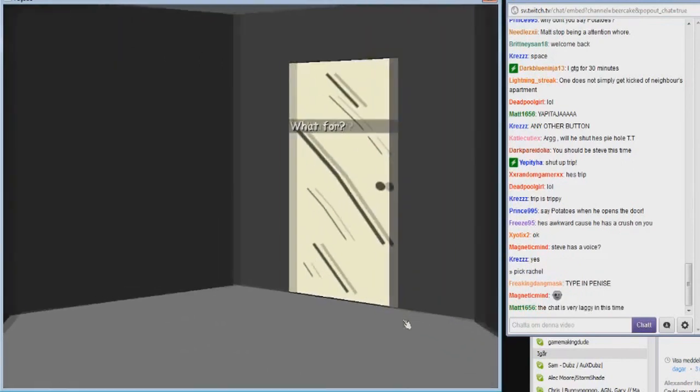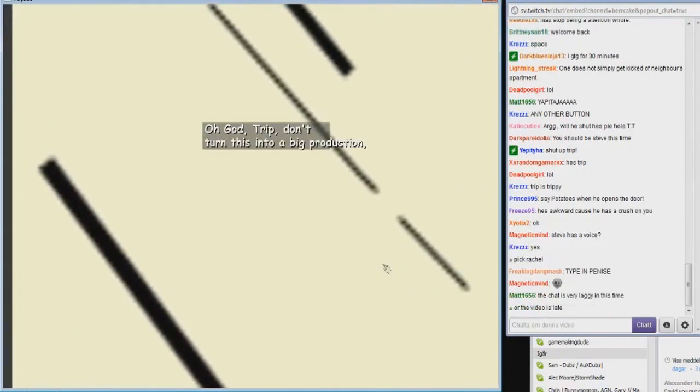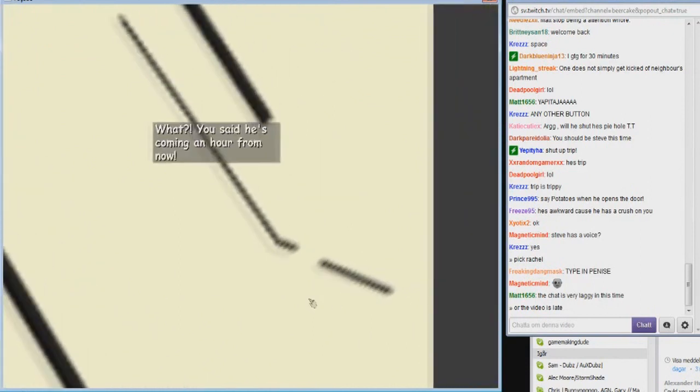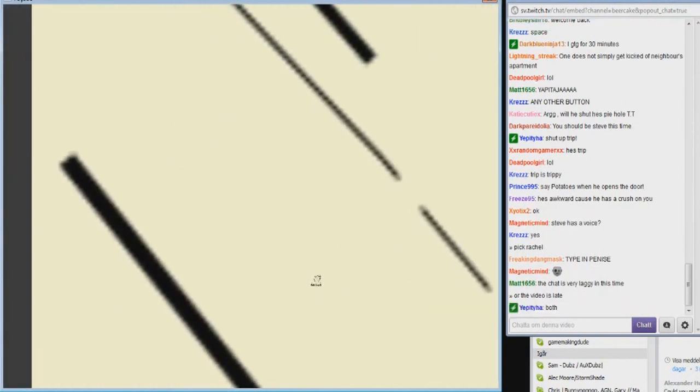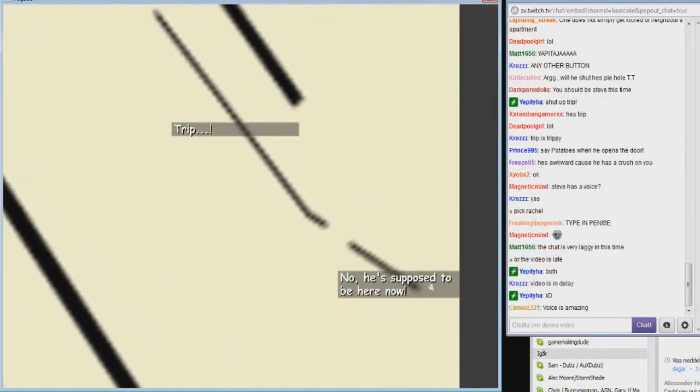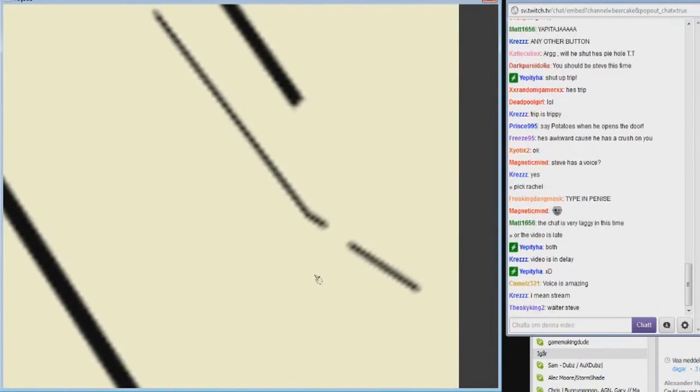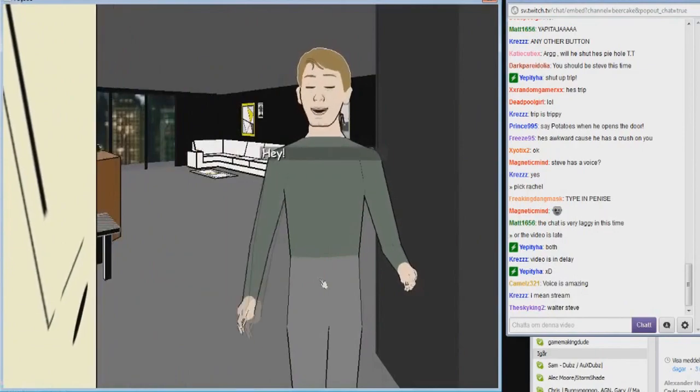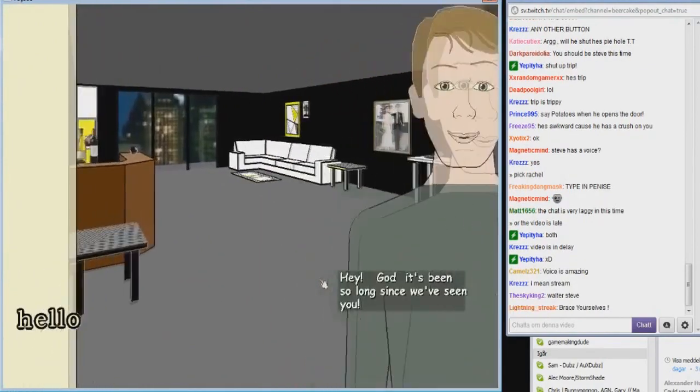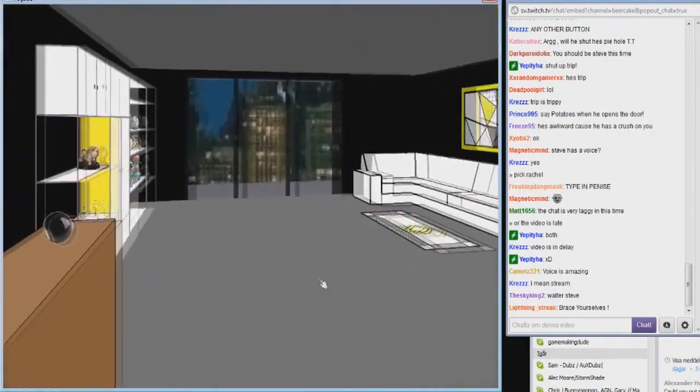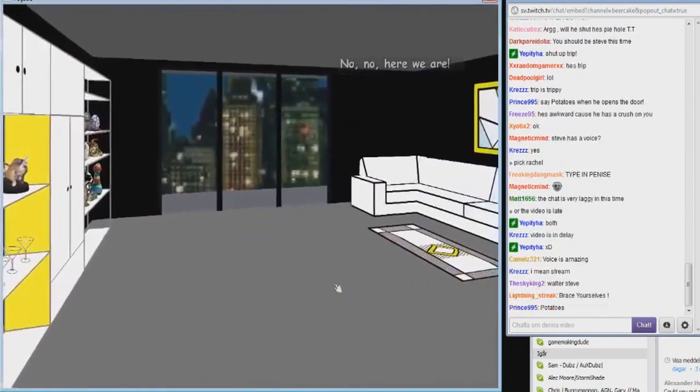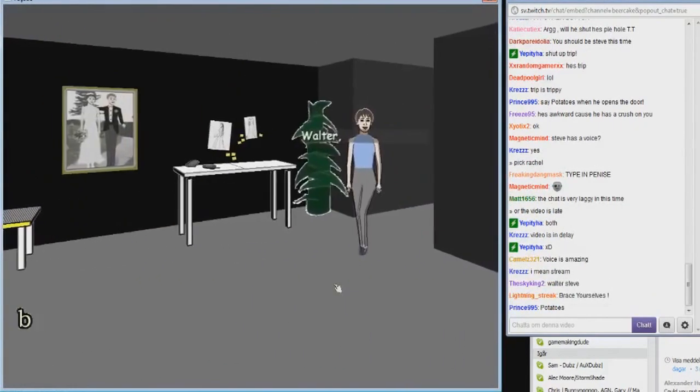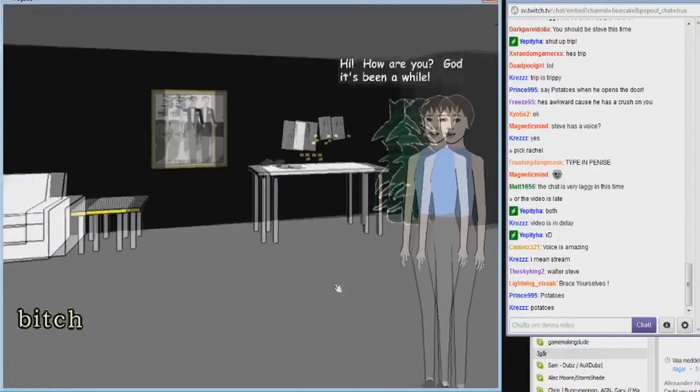Where are the new wine glasses? What for? That should be obvious. Oh god Trep, he's here. You said he's coming an hour from now. No, he's supposed to be here now. Trep Walter, hello. It's been so long since we've seen you. Here we are.